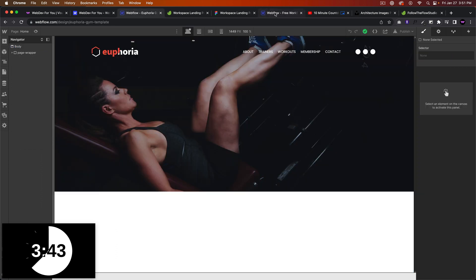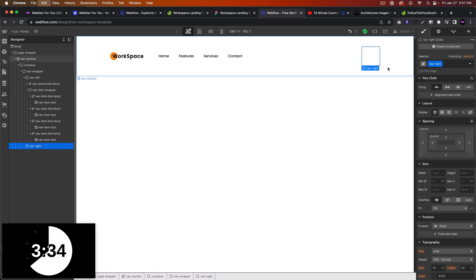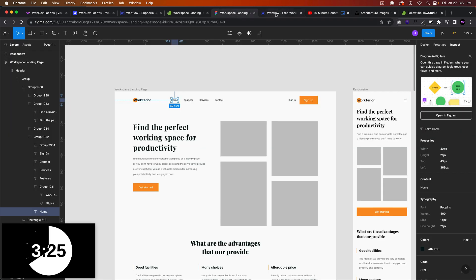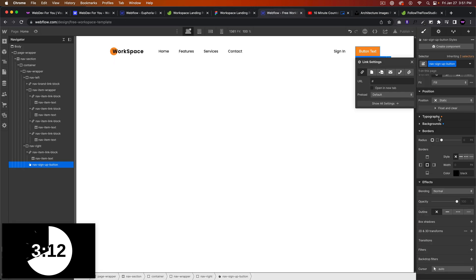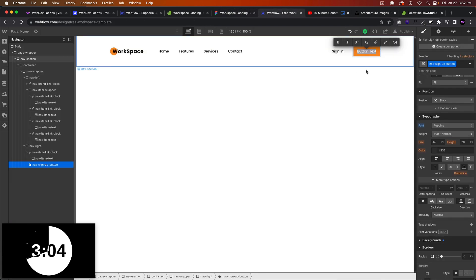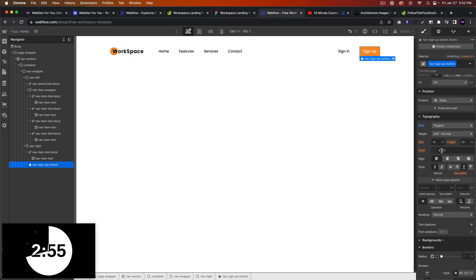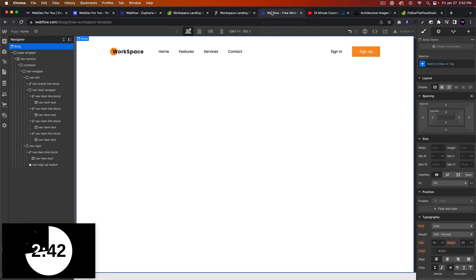For the nav right, we have a sign-in link. I'll copy the nav item link block, paste it in here, and say 'Sign In.' Then I'll add a button called 'nav sign up button.' The background color we'll change to orange, and the text font I'll change to Poppins. This button says 'Sign Up.' Let's add a little bit more spacing here — maybe 30. Cool, that looks great. So that was the navigation.